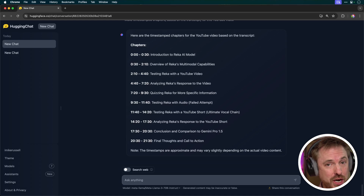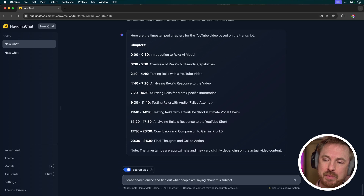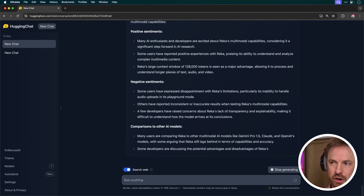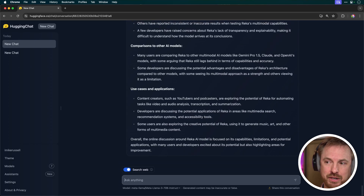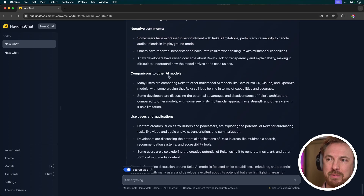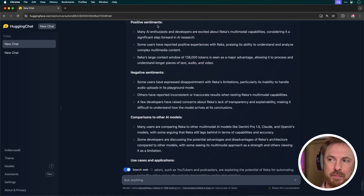Finally, I'll check its memory retention and possibilities to search online by ticking search the web. I'm going to say: please search online and find out what people are saying about this subject. Notice I didn't say about Raker AI — so we'll see if it remembers the previous threads in my conversation. And it's really good here — it's definitely taking into account that we're talking about Raker AI. It's giving a comparison, use cases and applications, and exactly how people are finding it — negative sentiments and positive sentiments found online. A really awesome summarization using information that's clearly already out there. Thumbs up for Llama 3 and its web searching capabilities and summarization.